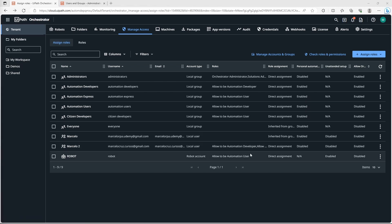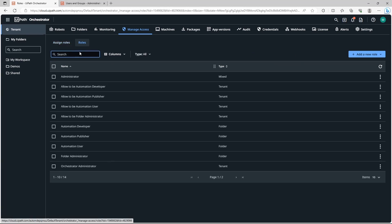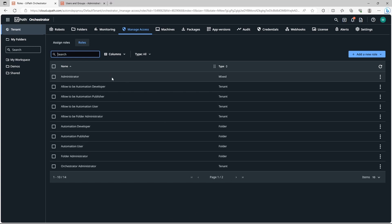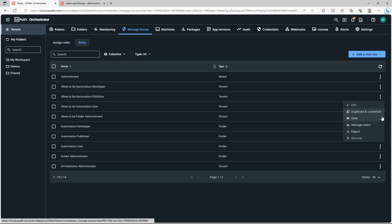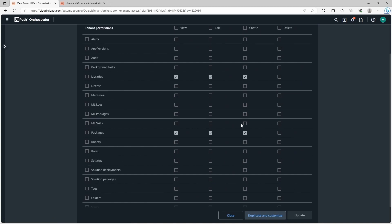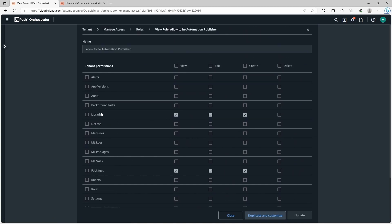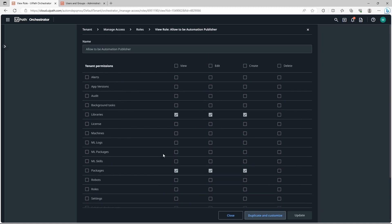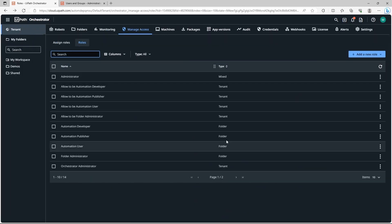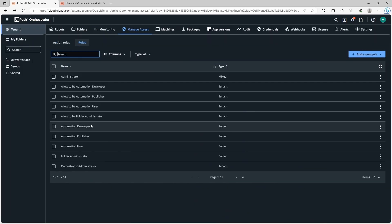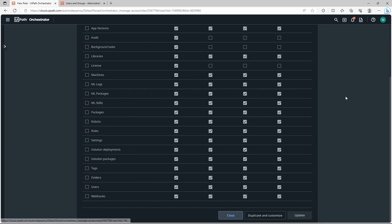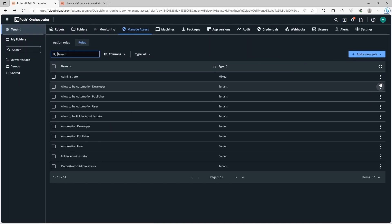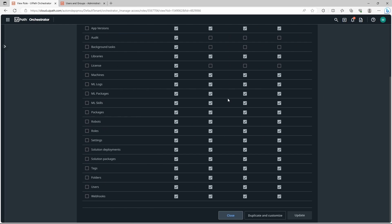About roles, let's take a brief look. Here if we click on roles we can see the roles that already exist by default, created by default on Orchestrator. We can see which permissions the user has if we assign certain roles. Let's say that we want to know the permissions that has a user with the allowed to be automation publisher role. So we go here and now we click on view. Here we can see that there is a lot of permissions for a user that has the administrator role.